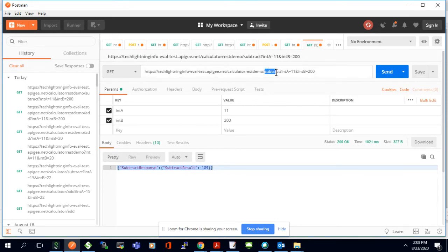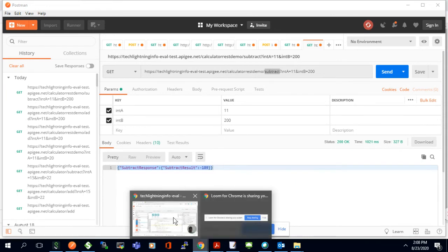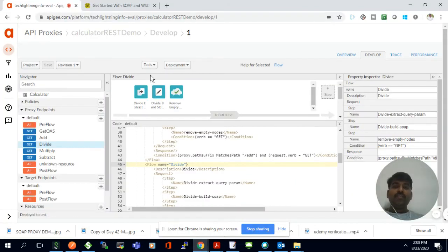If you see the URL, we are passing the method name as well. We have four methods, and internally it has created four different URLs for our four different methods. It's one endpoint, but it has created four different URLs for four different methods. In this way, we can expose a SOAP-based API as a REST-based API in the Apigee platform.